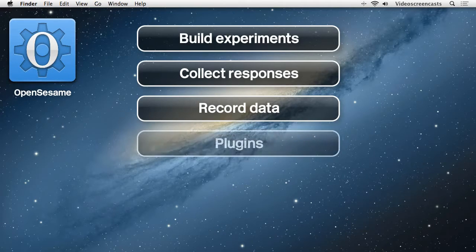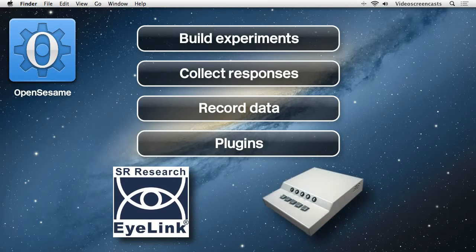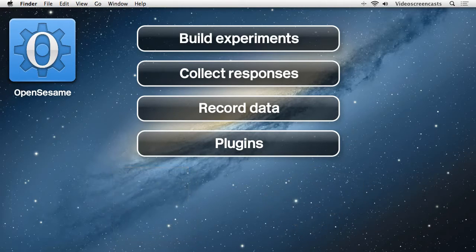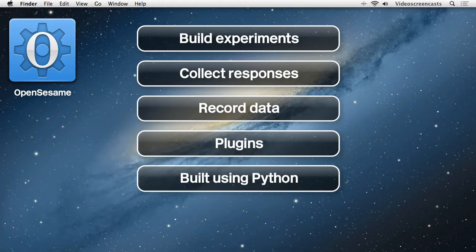OpenSesame uses a plug-in architecture allowing for easy integration with other equipment such as the iLink eye tracker from SR Research and the serial response or SR box from PST. Finally, if you know how to program using the Python language, you can easily insert Python code into the experiment to do pretty much anything. In this tutorial we'll take a look at the general usage of OpenSesame and how you could implement a simple experiment in the program.